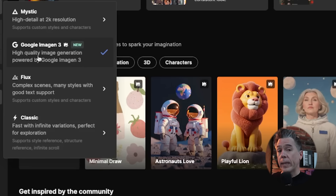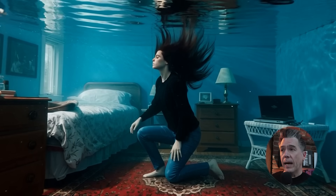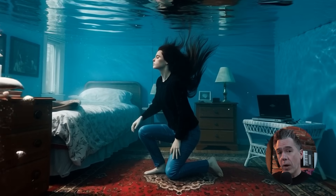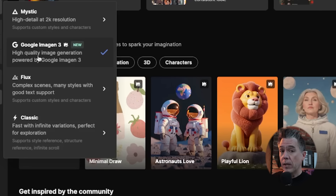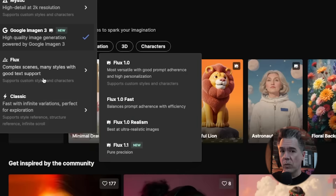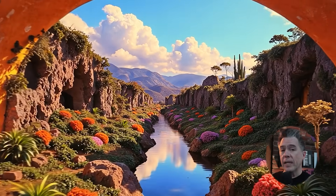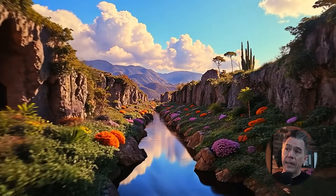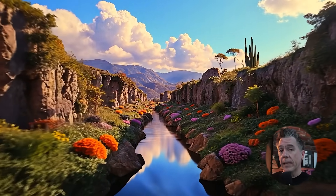Google's Imagen 3 has also been added — I just talked about this in our last video. Imagen 3 pretty much is the model with the best prompt coherence available right now. We can also generate in Flux and we are able to very easily train up a model in Flux as well. So if you've been locked into something like Midjourney and you've been looking to explore outside of those walls, I think Freepik is a great place to start.